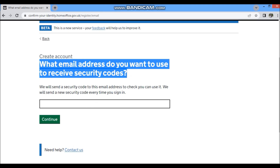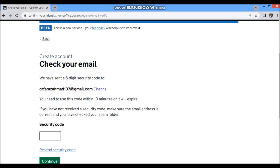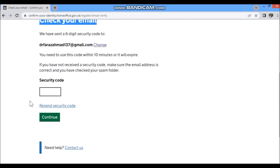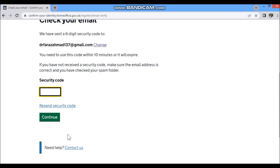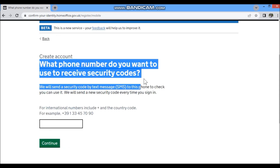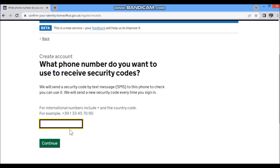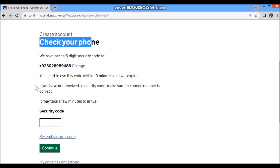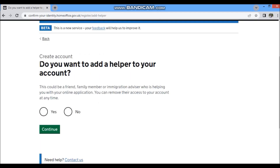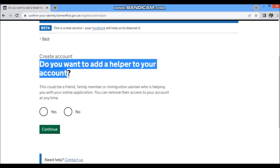Enter your email address and they will send a verification code to it — enter that security code to confirm it's you. Then enter your phone number; they will send another security code to confirm your identity there as well.